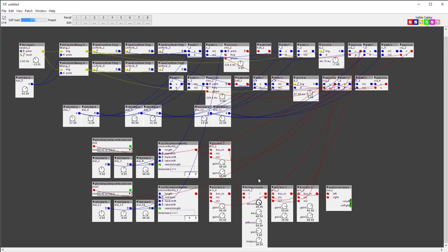Hope you understood it and found it interesting. I hope you have fun making your own patches — because that's the whole point. Voilà!